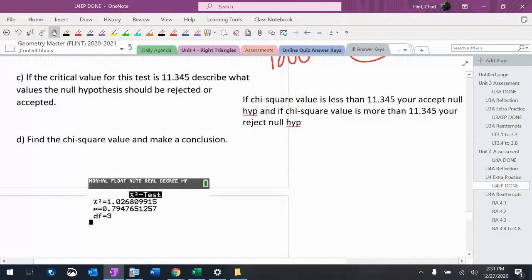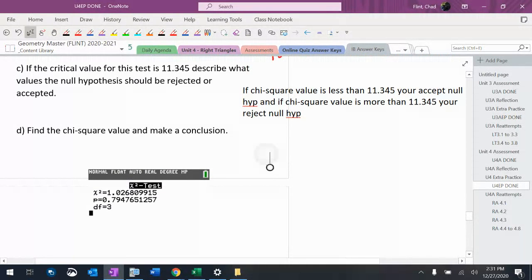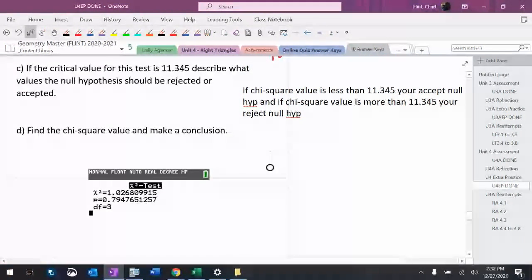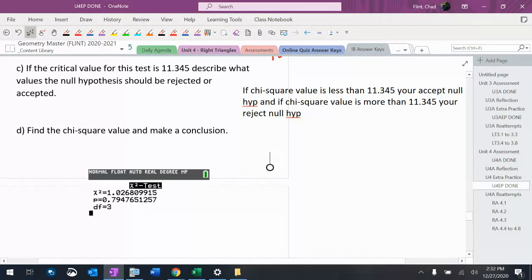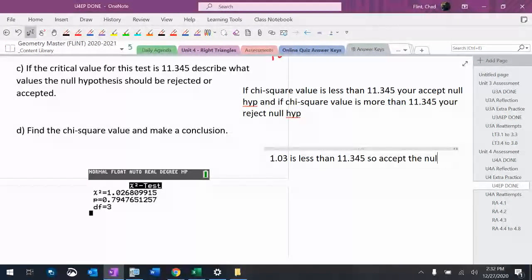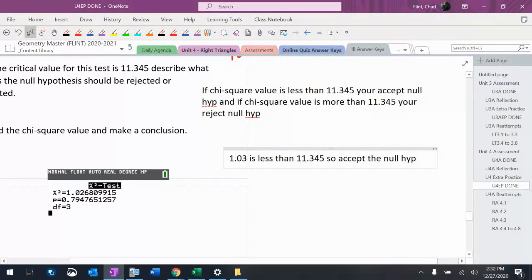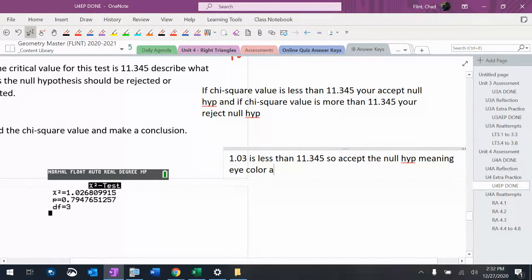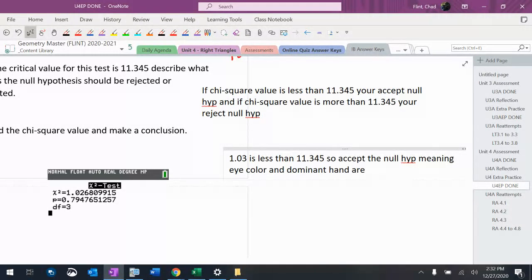So the chi-squared is 1.03. 1.03 is less than 11.345, so we accept the null. That means eye color and dominant hand are independent.